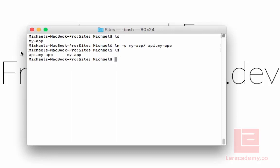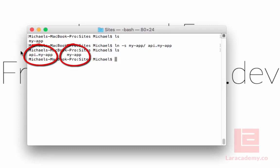If we do an ls, you can see that we have two folder structures in here. But what's actually happened is api.myapp is really just a pointer to myapp. So when we try and cd into there, we're actually changing the directory into myapp.